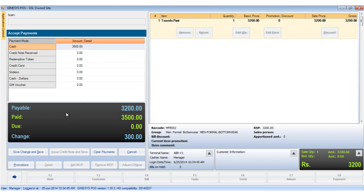The pay bill shows rupees 3200, paid rupees 3500, and the change rupees 300. Below that, the dynamic button 'give change and save' is enabled.